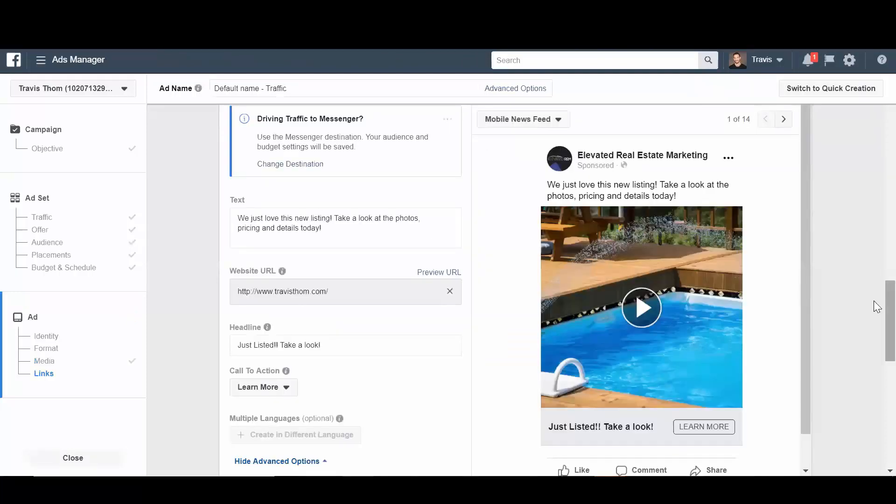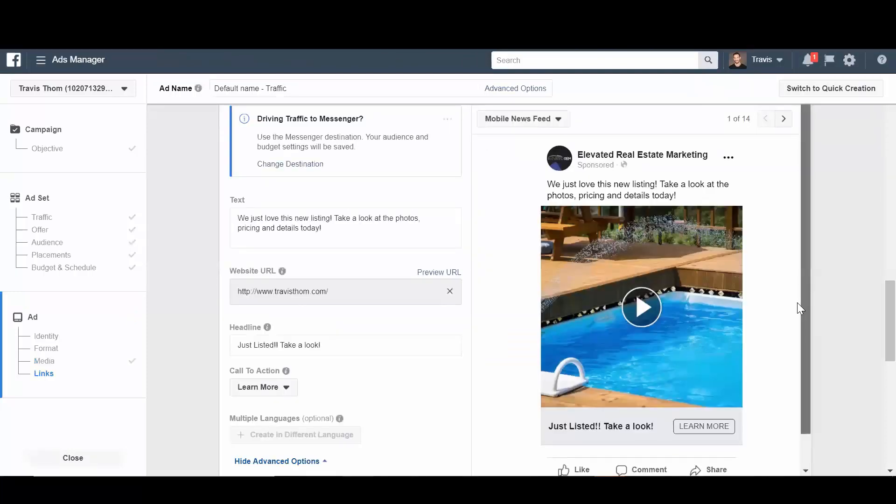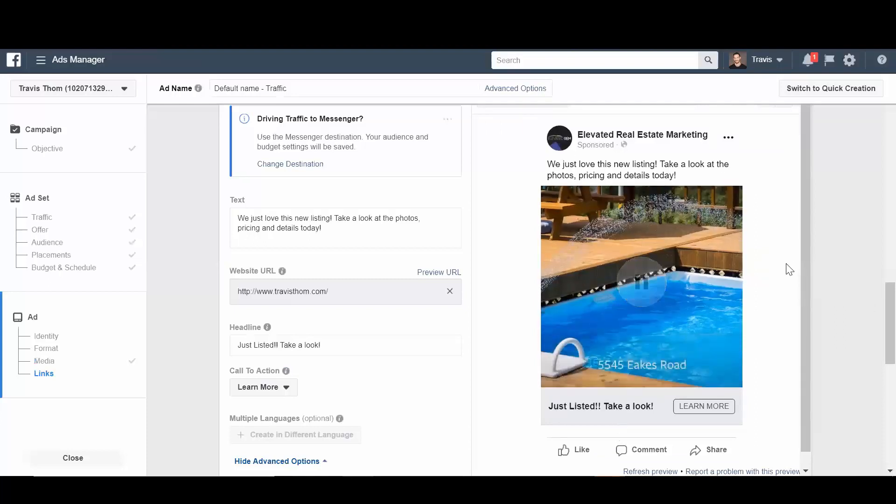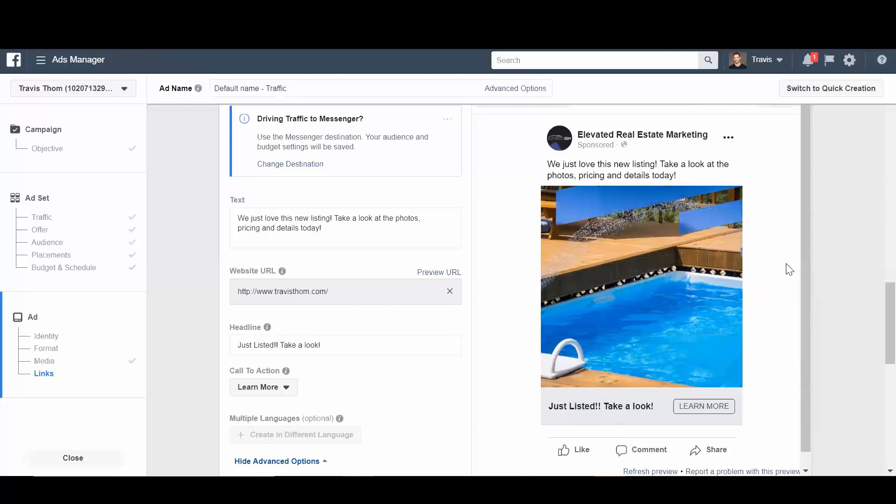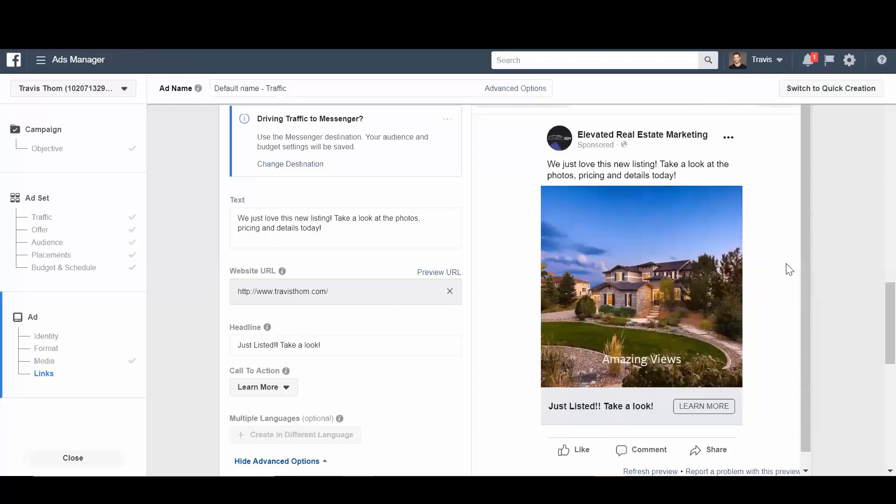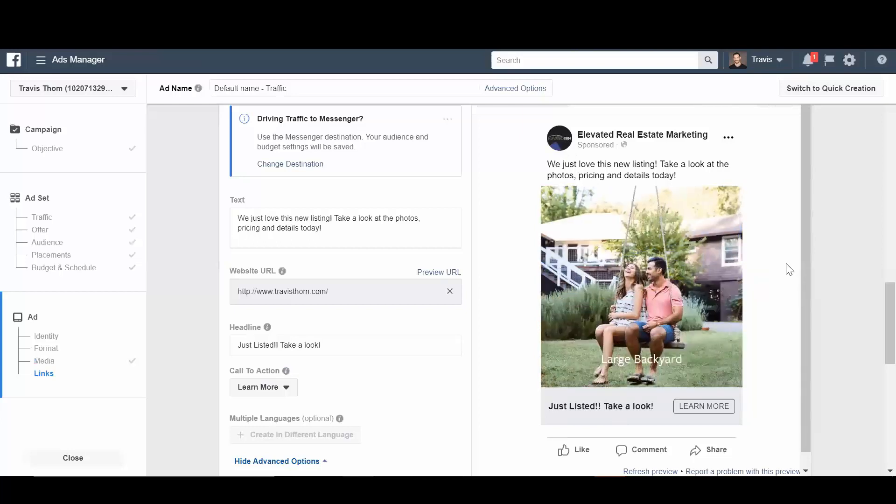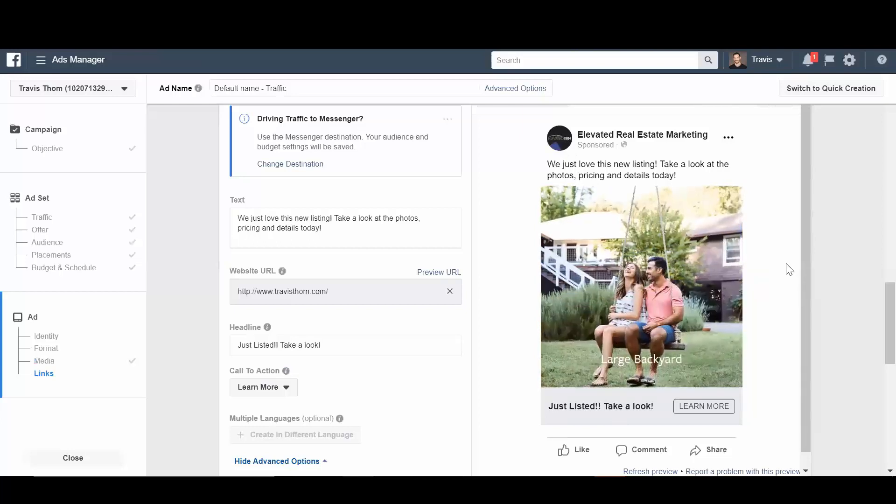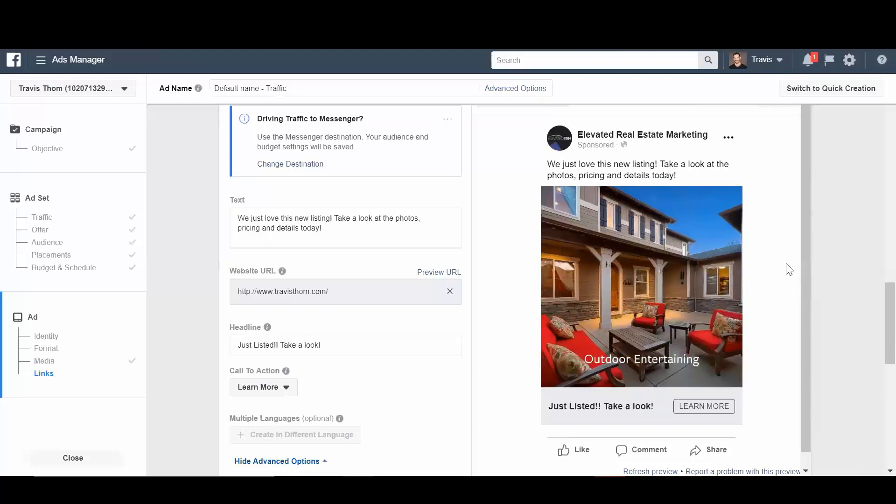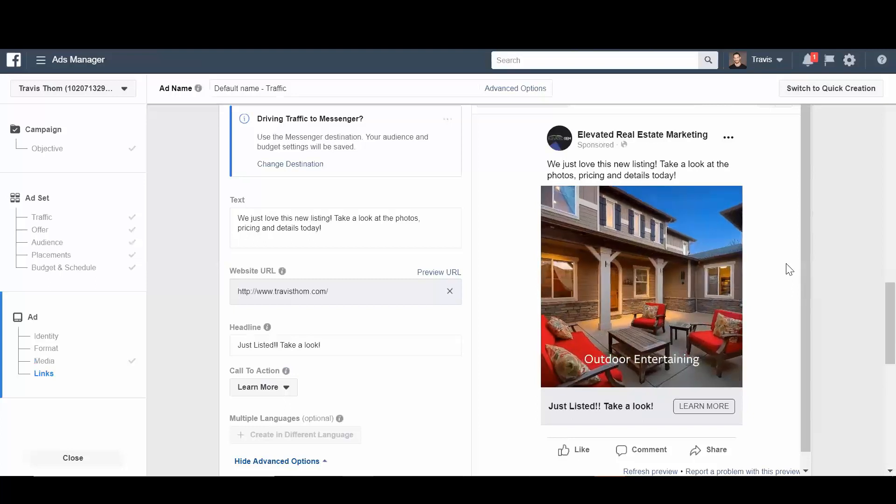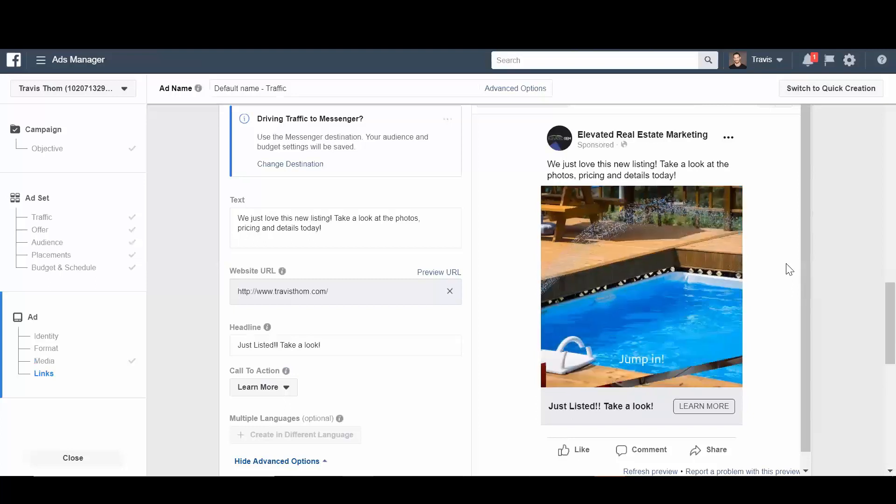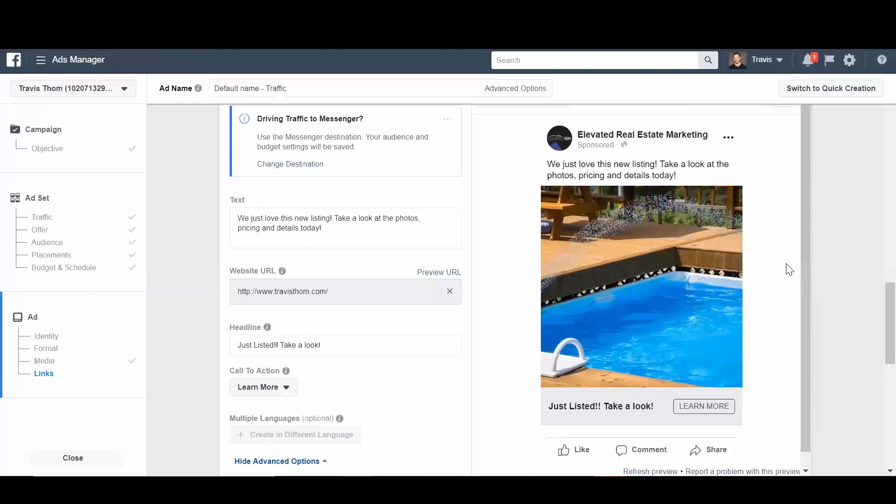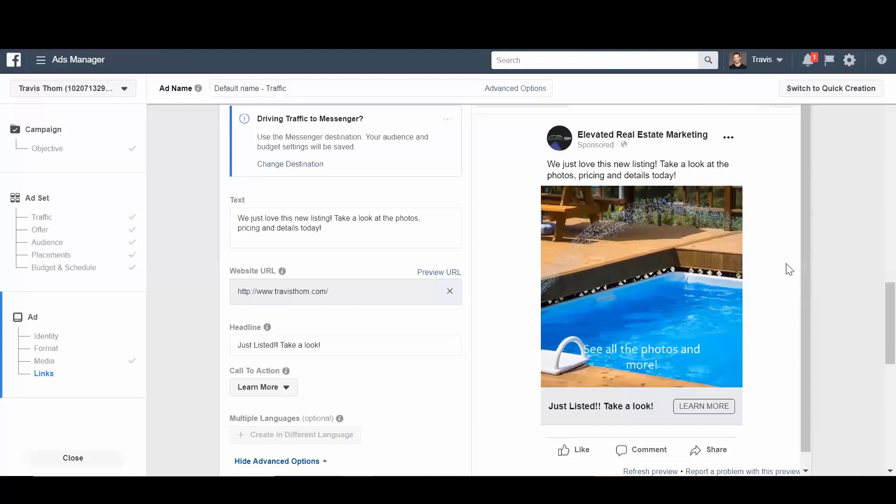All right. So there we go. This is what the ad would look like in the newsfeed. So we have our headline, our text up here, and then our animation. Kind of giving you some brief snapshot images, little overlay text, and a call to action at the end to get them to take some sort of action and become a lead.